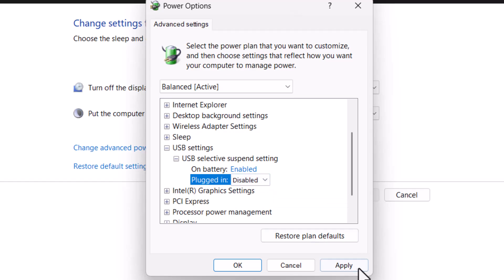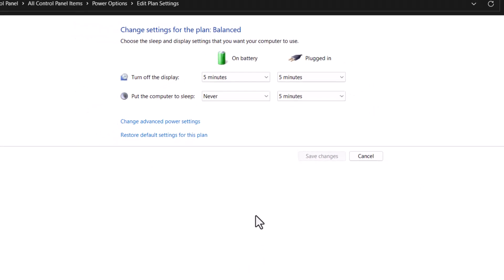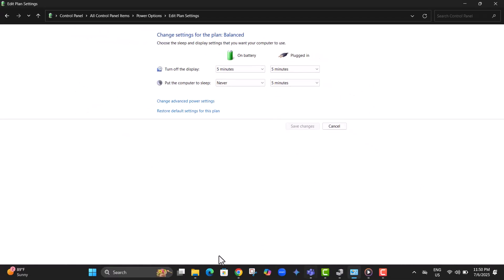Method 2, update USB drivers manually. Step 1, open the search menu again, type Device Manager and open it from the results.